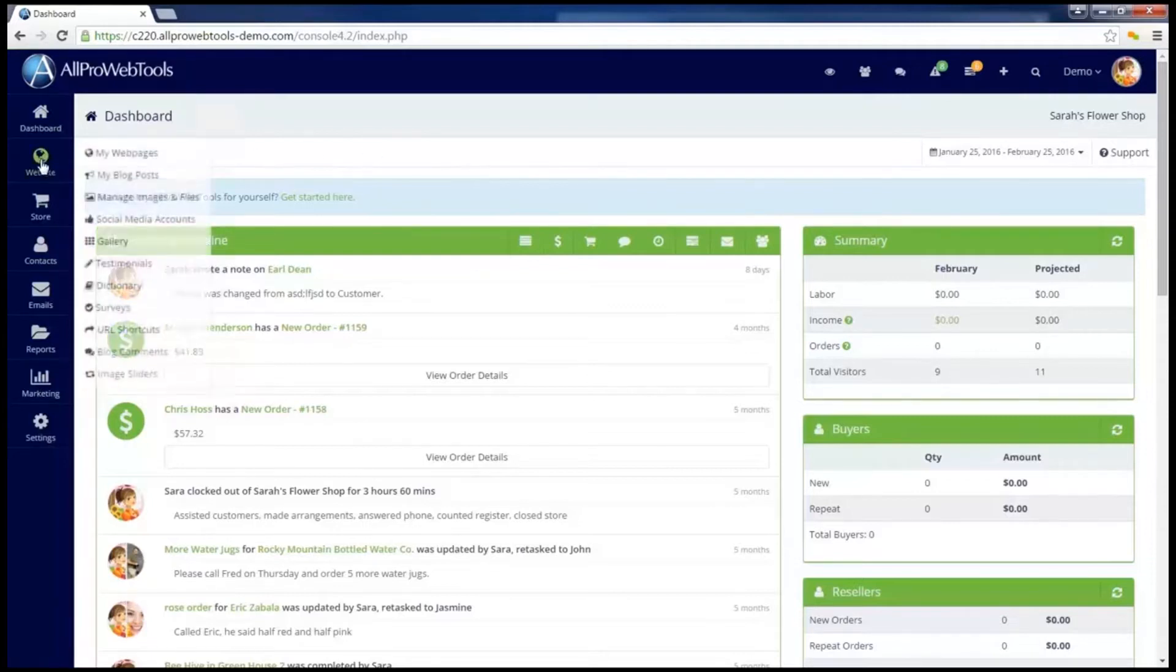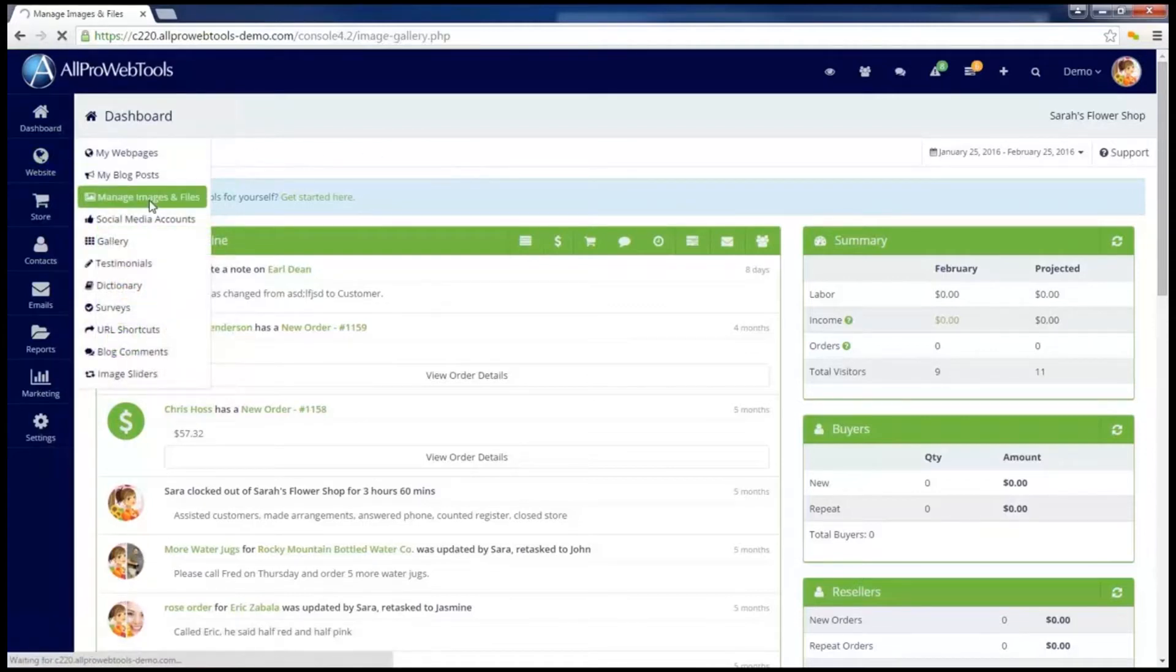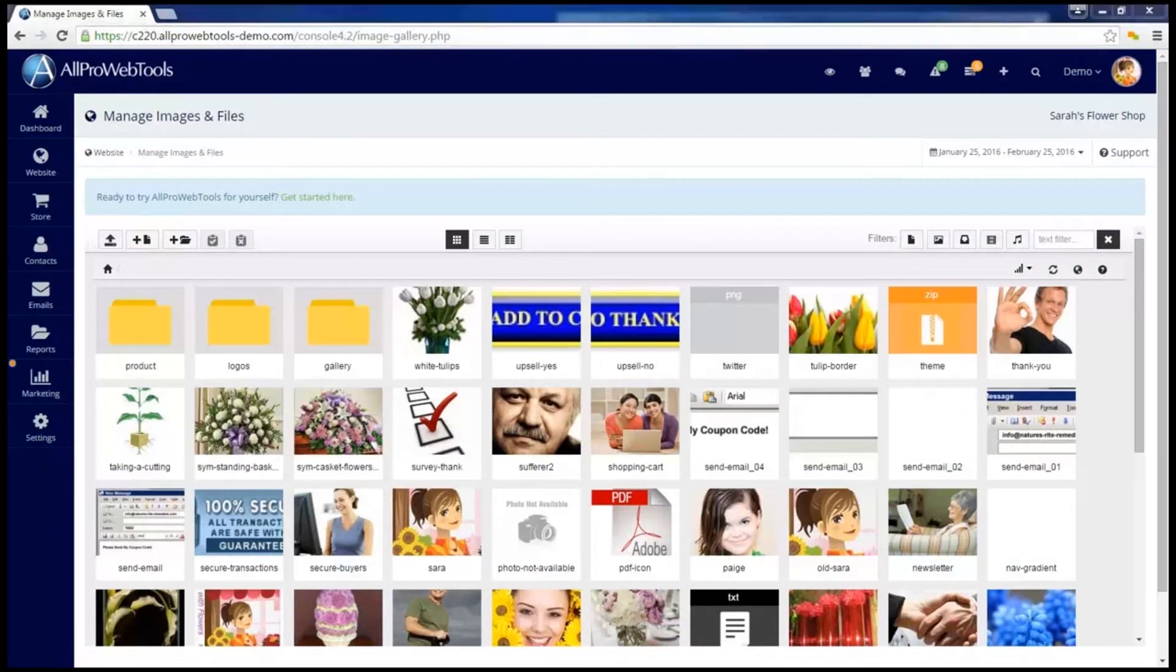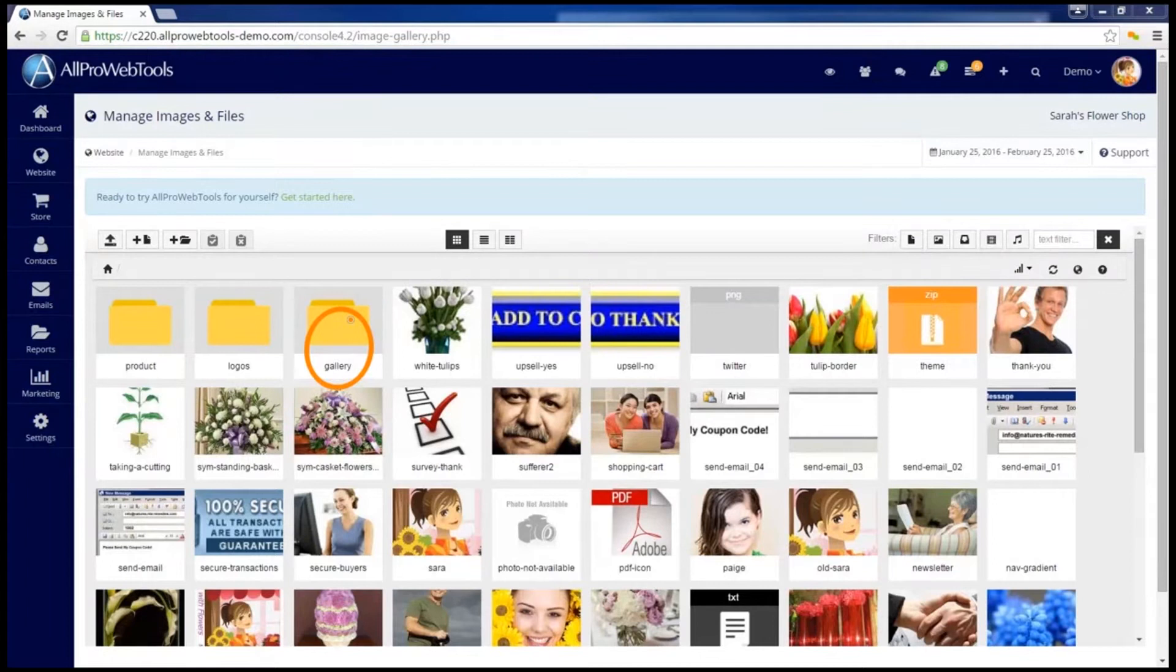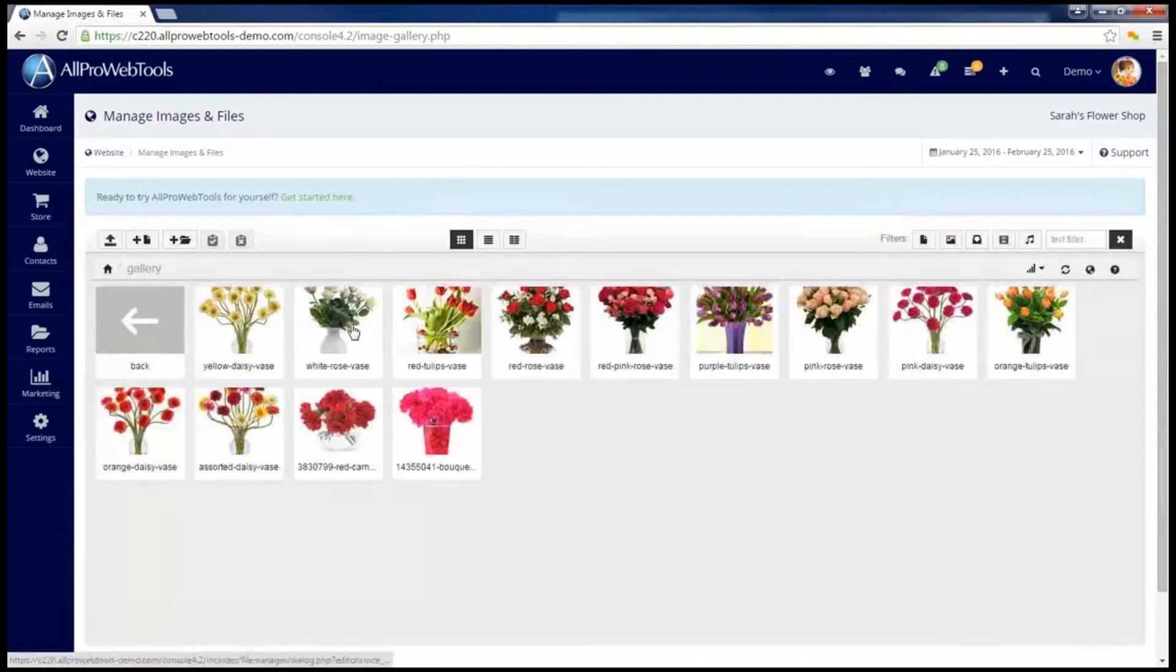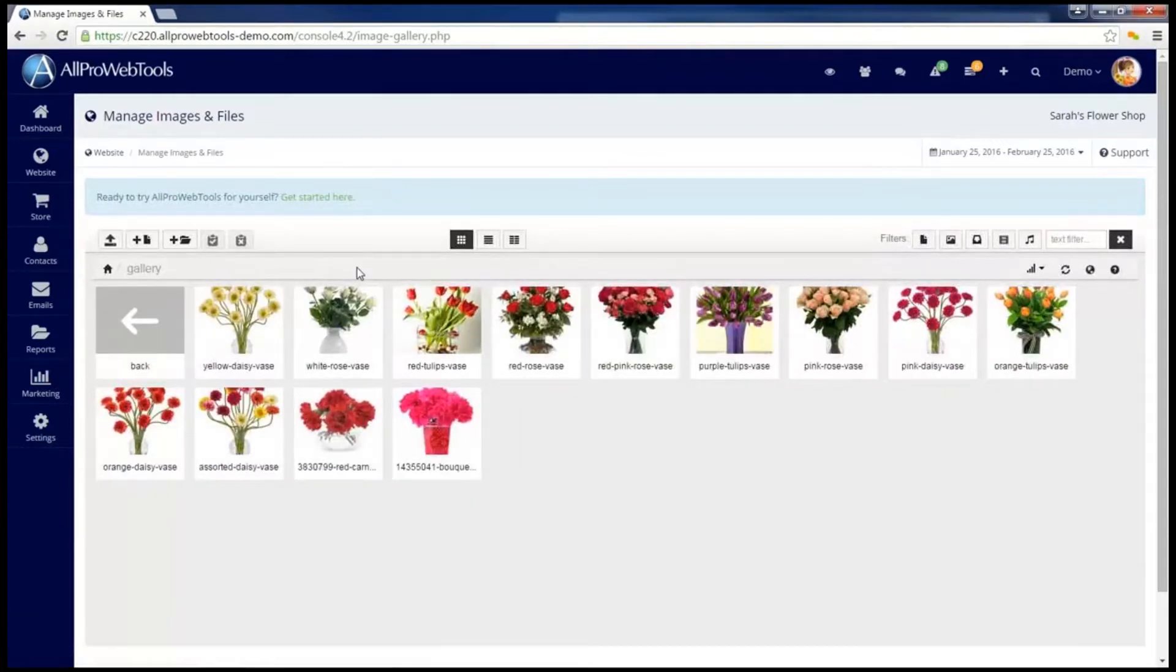We can do this by going to Websites and Manage Images and Files. I would recommend creating a folder to hold your gallery images, just like I have set up here. This is really just for organization to make things easier to find. If I click on this gallery folder, you'll see that I already have several images uploaded.